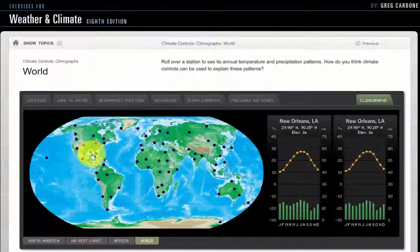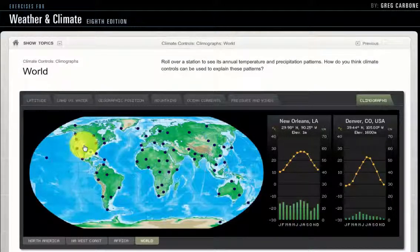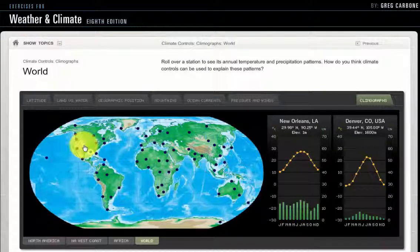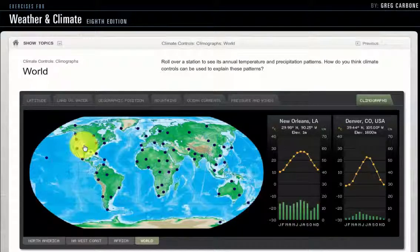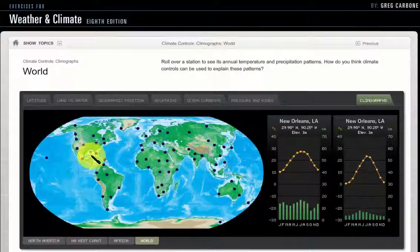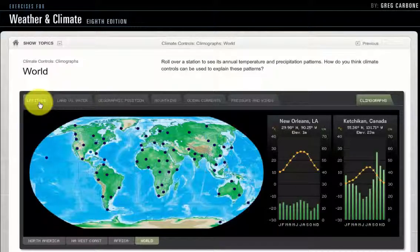Hi class, we are back in the exercises for weather and climate for chapter 3, talking about temperature and climographs. I wanted to show you some of the cool things in this exercise animation to help you think more about temperature controls on climate and how we can visualize that with graphs called climographs. We have our world map here, and if you roll your mouse over a city you'll get the climograph for it, but if you click on it that city will stick. Let's think about climate controls and what can explain some of these patterns that we see.